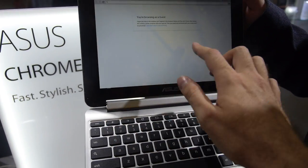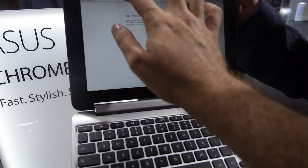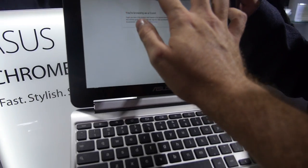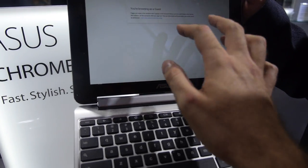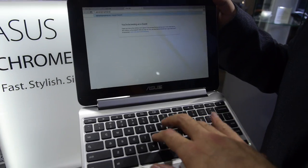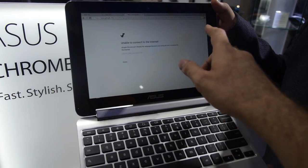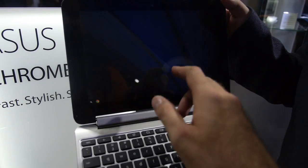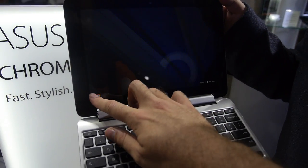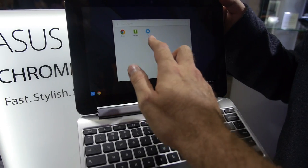Yeah, it's touch. So we can do everything here. Opening tabs, typing. Also play Angry Birds, all the Android games. There will be some Android support.